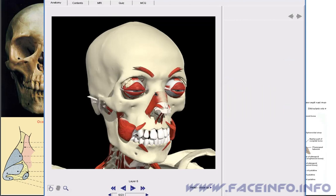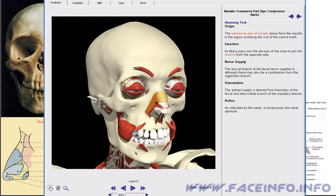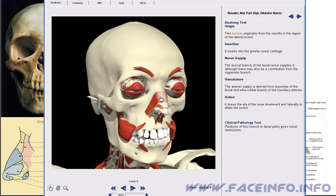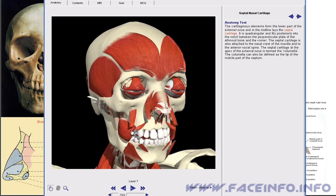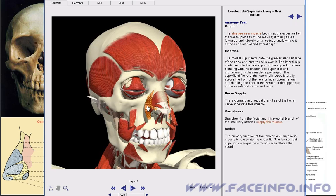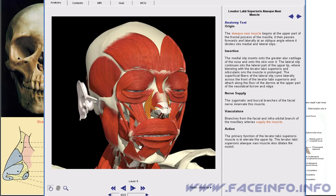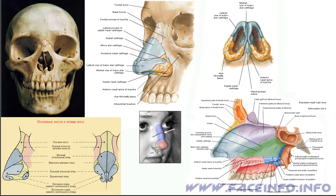These are the muscles of the nose: the transverse part of nasalis, the alar part of it, and this is the depressor septi nasi muscle that lowers the septum. The levator labii superioris alaeque nasi muscle raises the upper lip and the wing of the nose. These are nostrils and wings of the nose; they are formed by skin from outside and inside and some fat tissue in between.